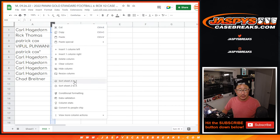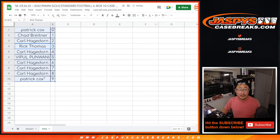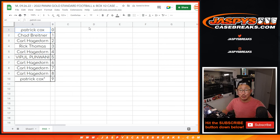Let's order these numerically. And I'll see you in the next video for the break itself. JaspisCaseBreaks.com. Bye-bye.